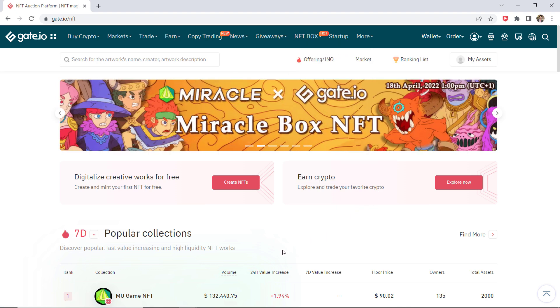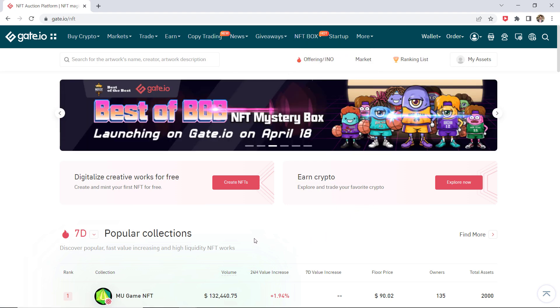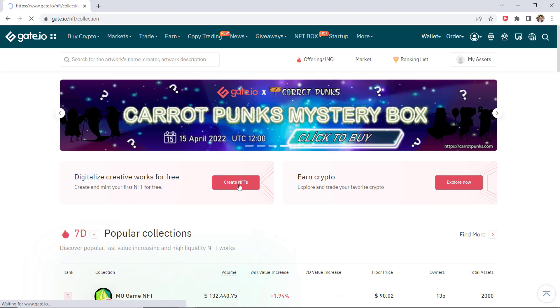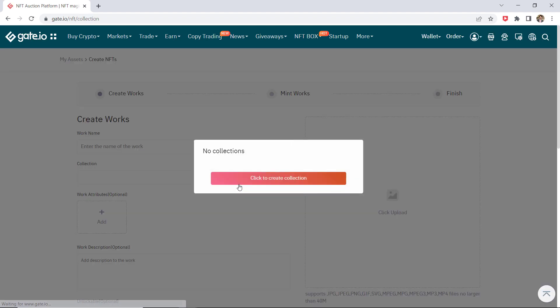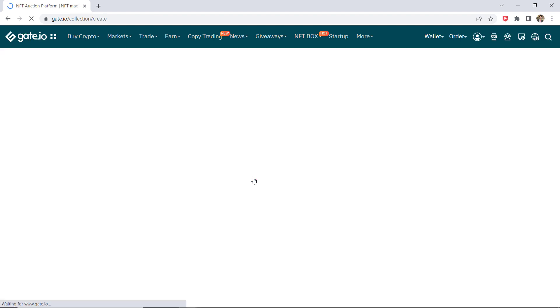Here click on create NFT. You will see a pop-up window indicating no collections available right now. Click to create collection button to create one. You will need to fill in the relevant fields and click confirm and create.